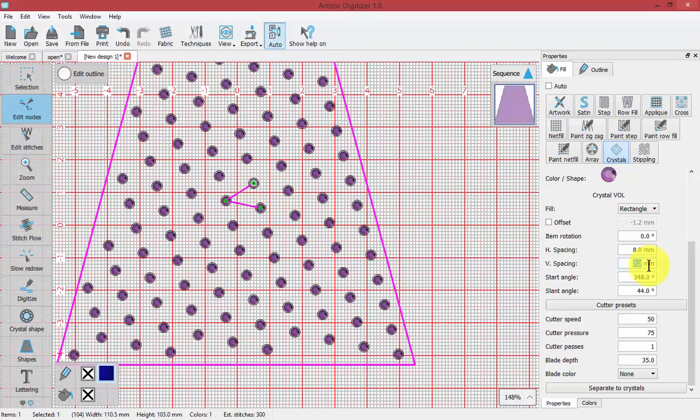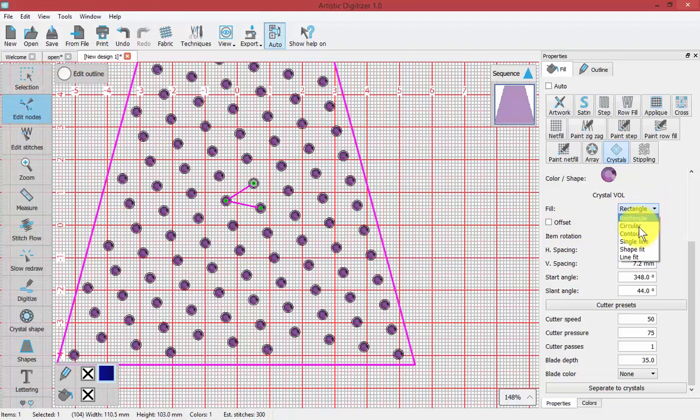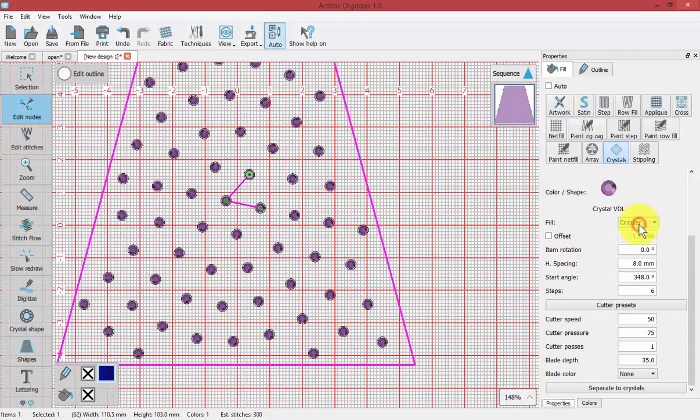If you know specifically the settings, perhaps it's a pattern you've used in the past, you can come in and type them in. But I like to use the edit nodes tool to make these adjustments. Now let's change from rectangle to circular.